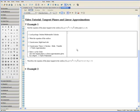Example 1. Find the equation of the plane tangent to the surface f equals x squared plus 3y squared at the point (1, 1, 4), or x equals 1, y equals 1, and z equals 4.